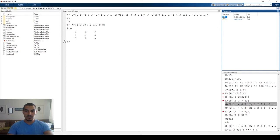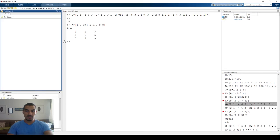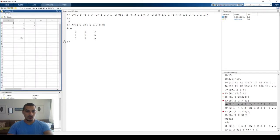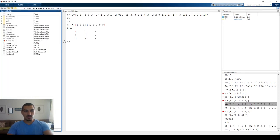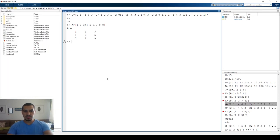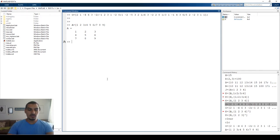One cool thing is that if you double-click on the matrix here, you can open a window similar to a spreadsheet like Excel, which shows you how the matrix looks. It's just another way of looking at it. I personally don't use it a lot. So that's the first thing — how to define a matrix.